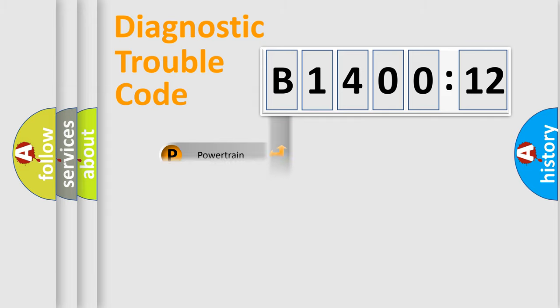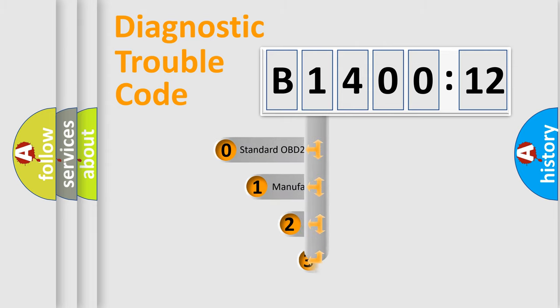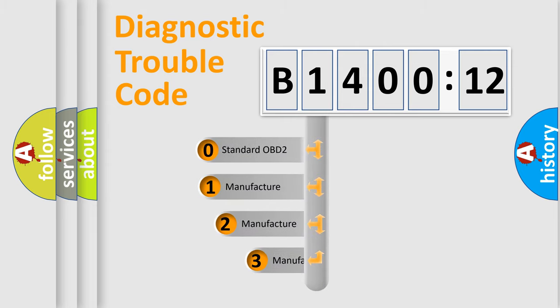Powertrain, body, chassis, network. This distribution is defined in the first character code.